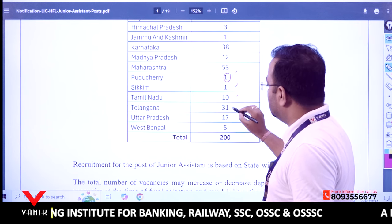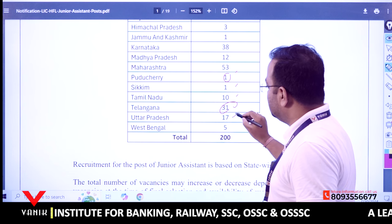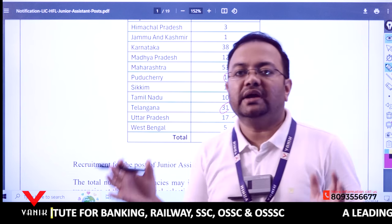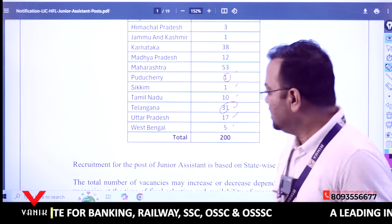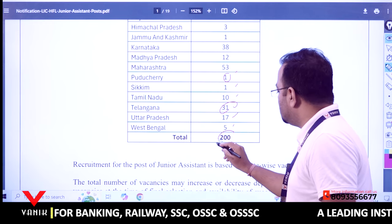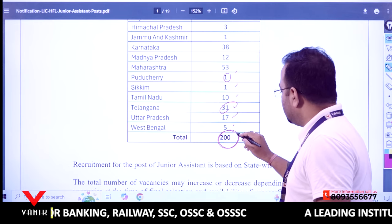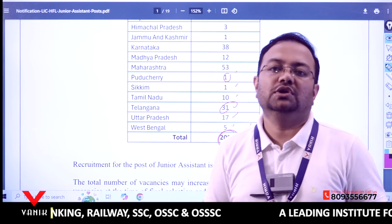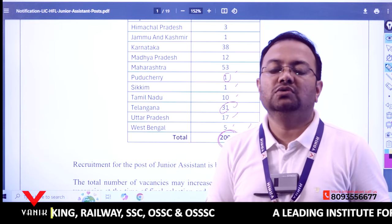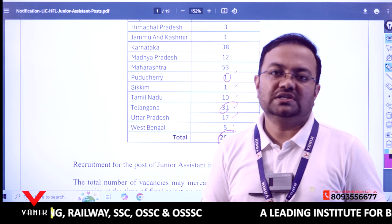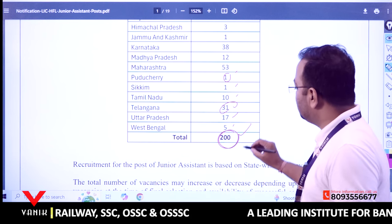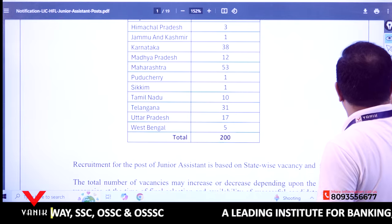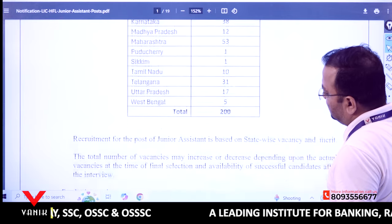Continuing the state-wise vacancies: Tamil Nadu 10, Telangana 31, Uttar Pradesh 17, and West Bengal 5. The total number of vacancies across all states is 200 posts. So LIC HFL has announced recruitment for 200 Junior Assistant Group C posts. Let's now look at the remaining criteria in the notification.